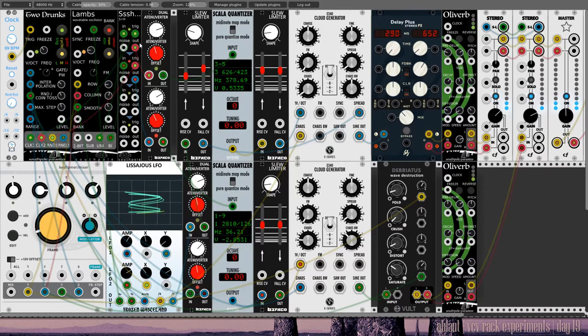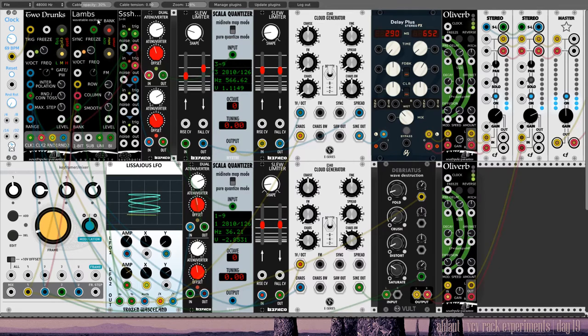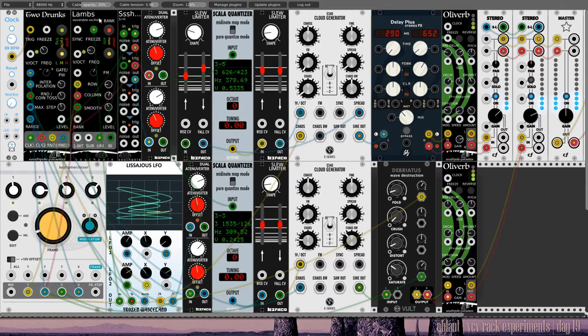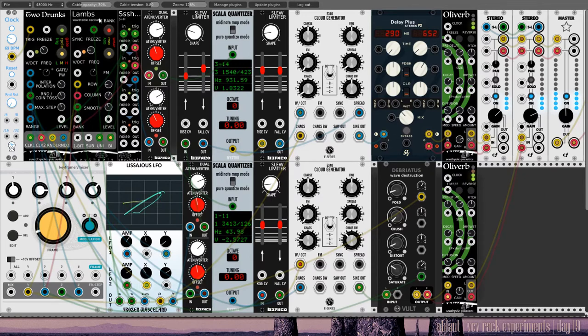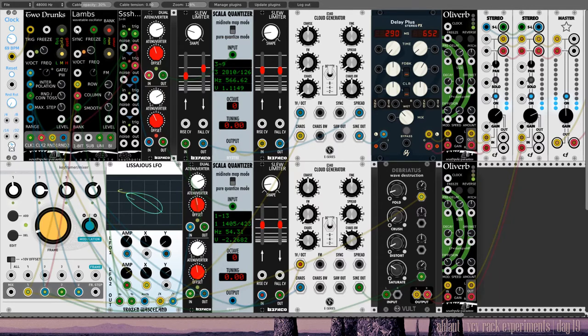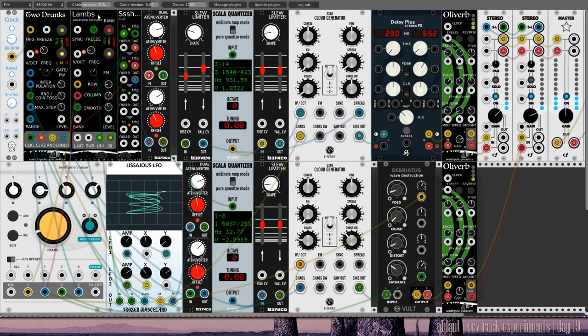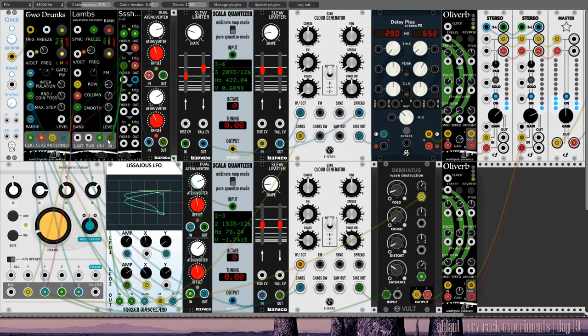Alright, so the Two Drugs send clock signals triggers that I'm using in this sample and hold module. Then what am I using as the input to the sample and hold? That is the output of Lamps, and Lamps is a parasite. Well, alternative firmware. I don't think it's a parasite, actually. An alternative mode of Tides, again. So we have two Tides in two different modes here.